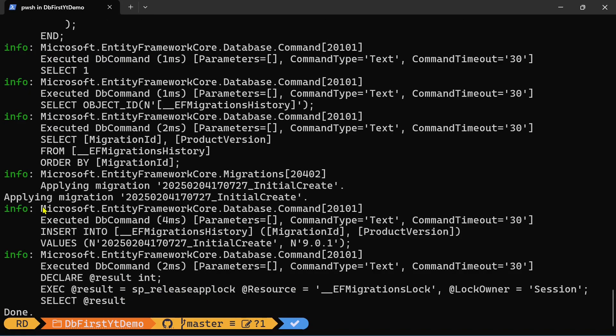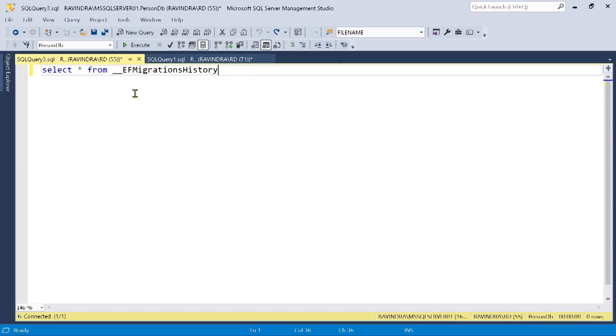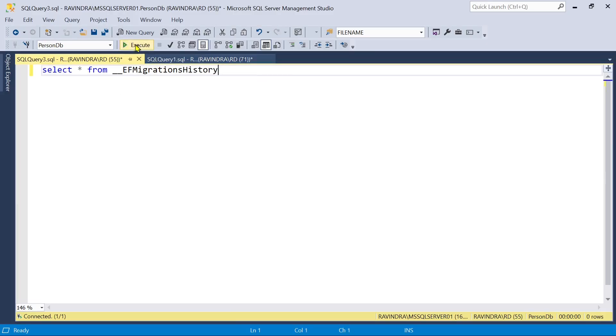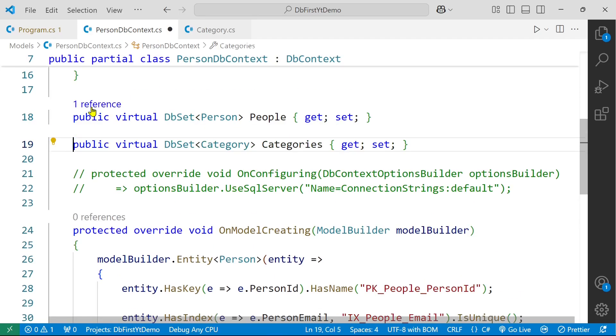It is not going to make any changes to database except it is going to add a new row to the EF migration history table which is this value. You can verify it here. So our migration ID and product version is added. We need to uncomment this.